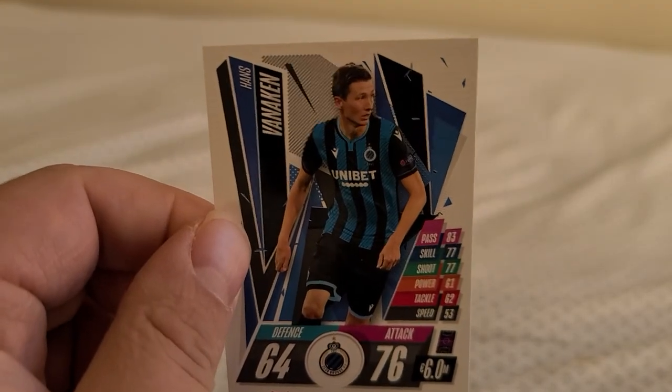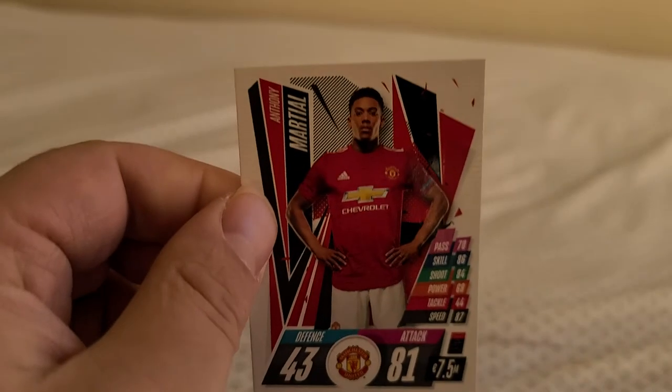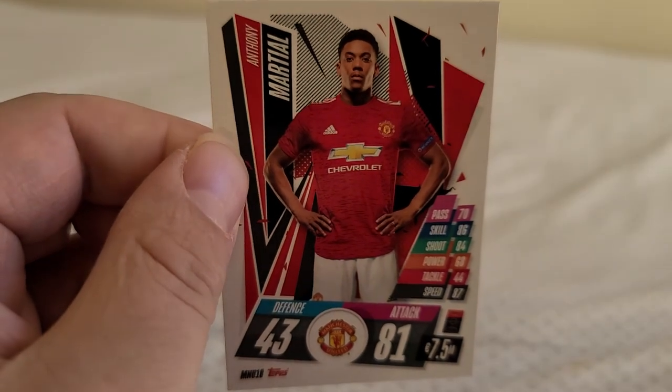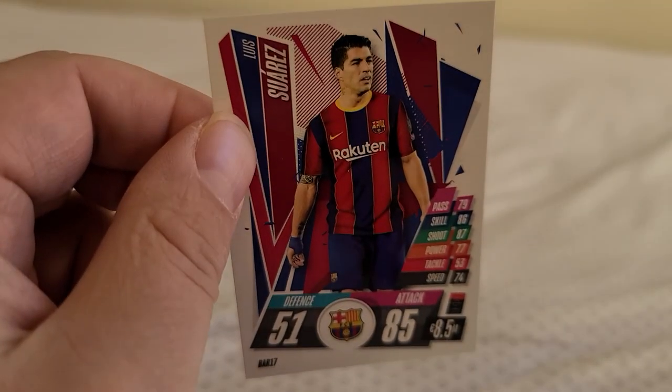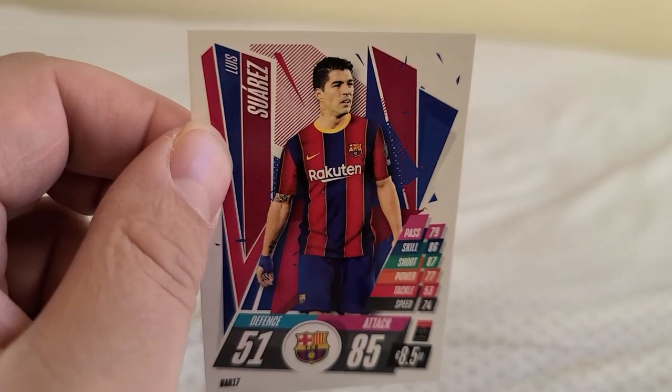Hans Vanaken from Club Brugge. We've got Anthony Martial from Manchester United. Last card of the box, Luis Suarez FC Barcelona. I believe he's one of the best players in the world.